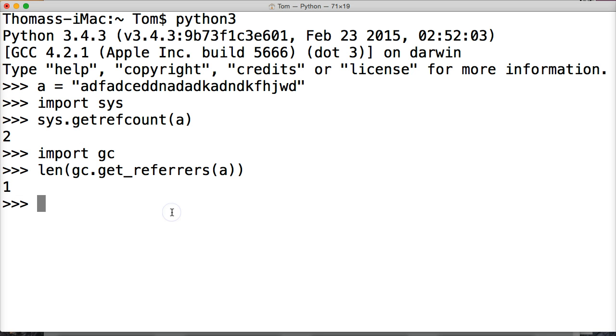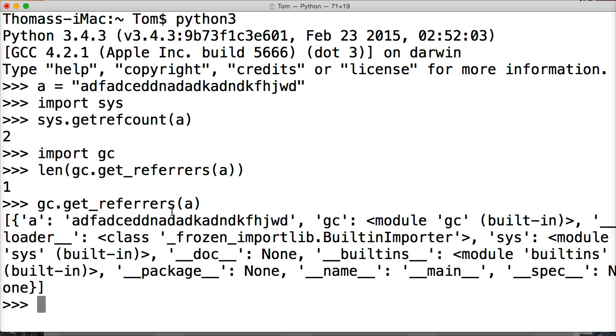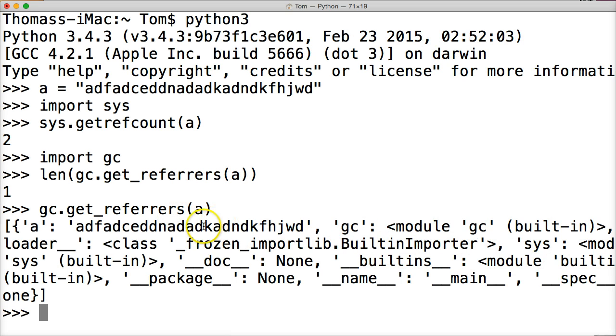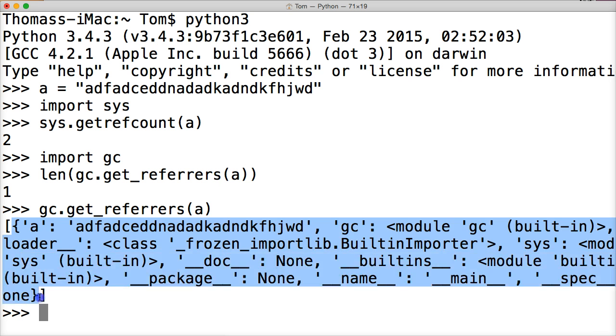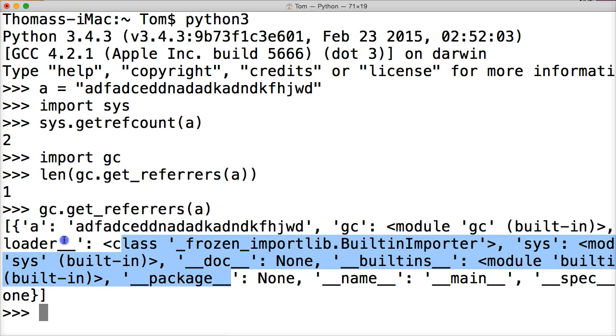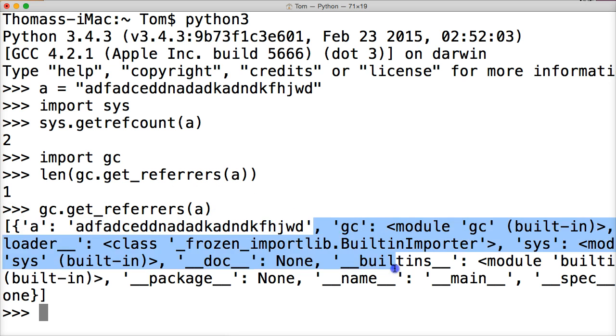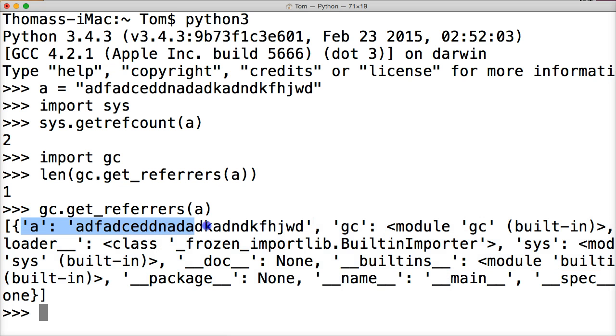We can actually see the dictionary being returned to us if we do gc.get_referrers and put A in there, here's the dictionary starting here, it ends all the way down here, all this other stuff is just building software to make things happen, right here is our reference, A is referencing our object here, so when it counts it, it's eliminating everything beyond this point, and it's returning one to us.